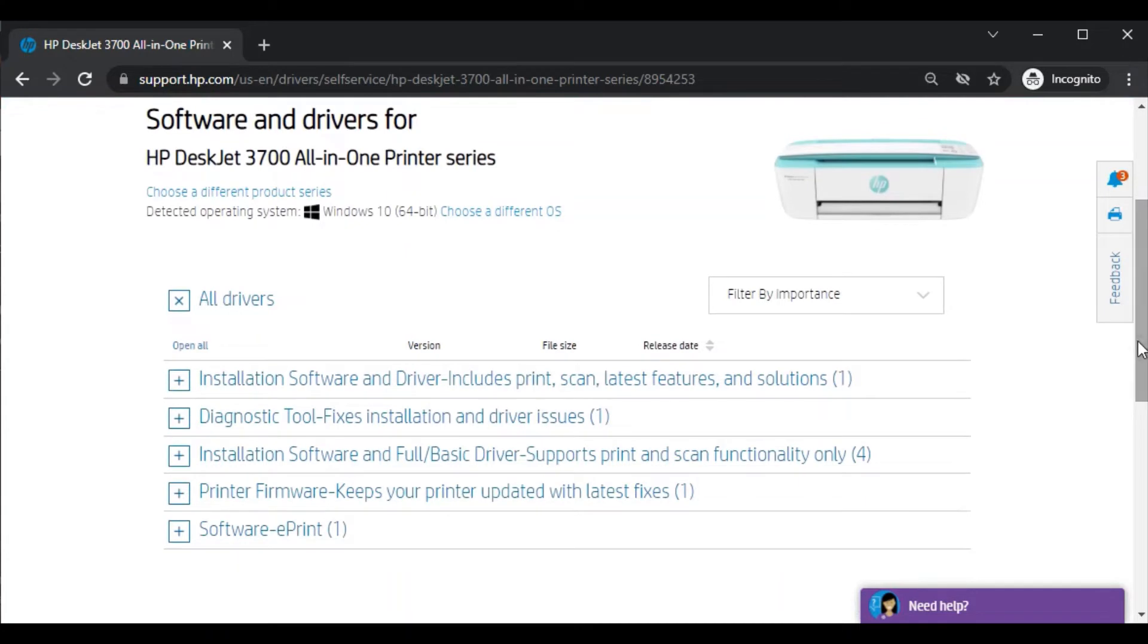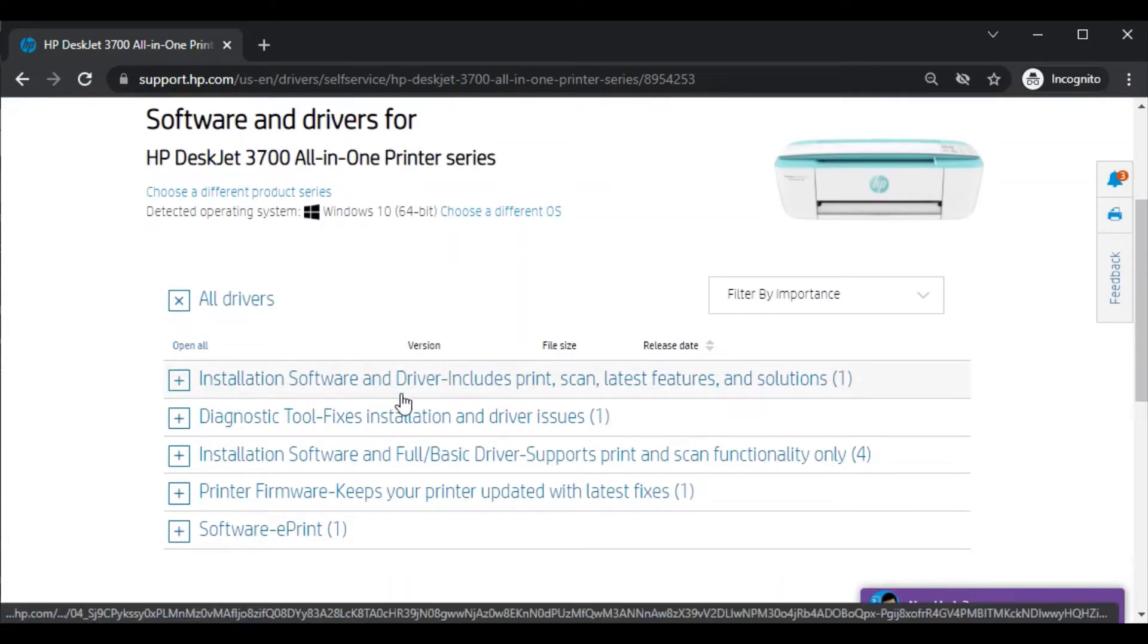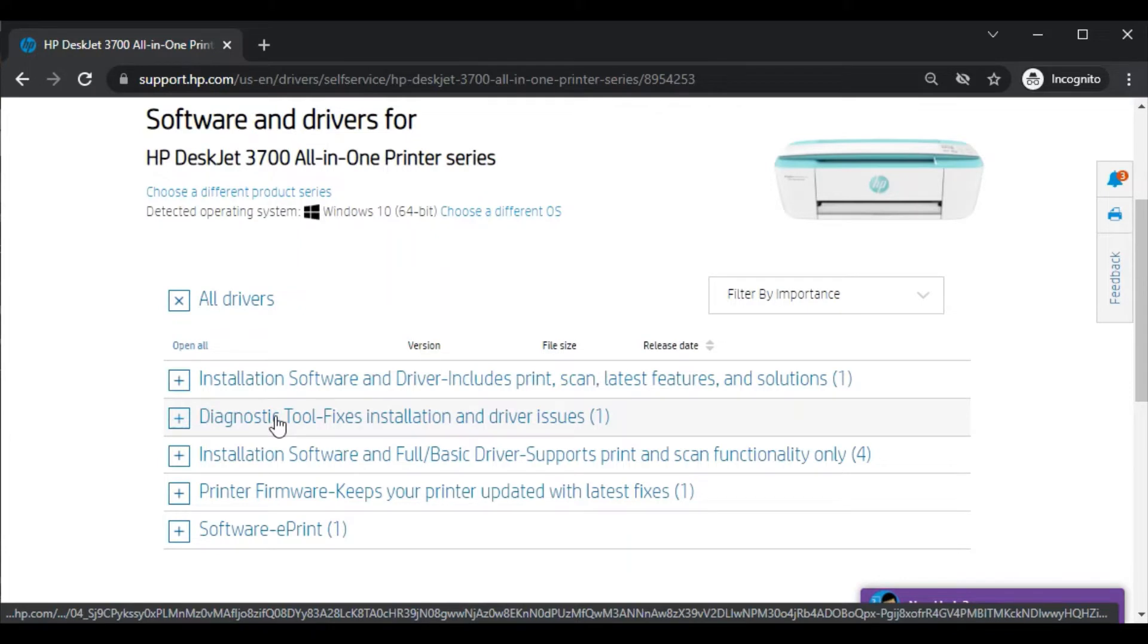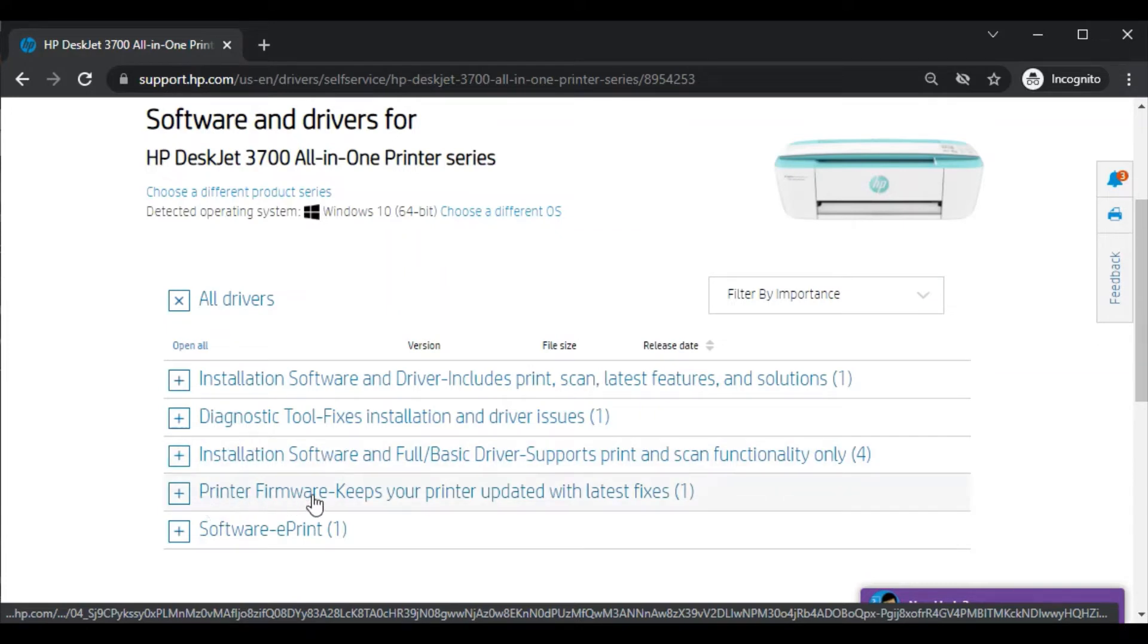Let me show you. First, installation software and driver which includes print scan latest feature and solutions. Second, diagnostic tool which fixes installation driver issues. Next, installation software driver and printer firmware update driver.